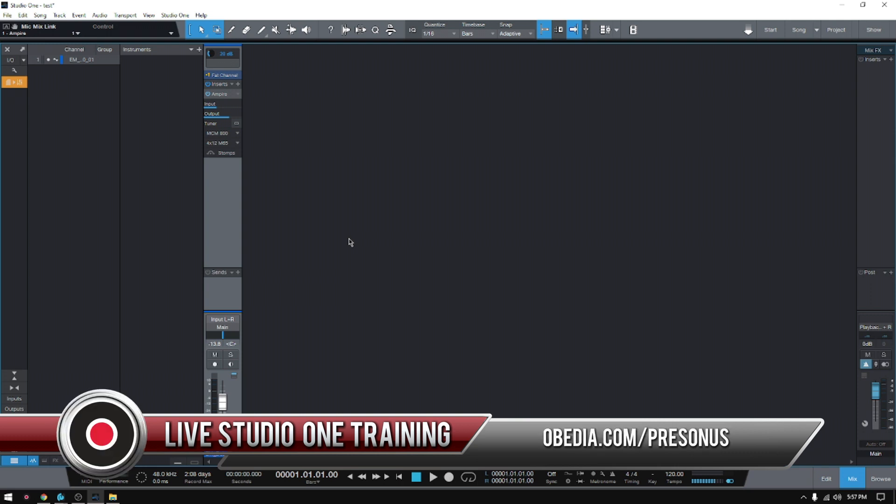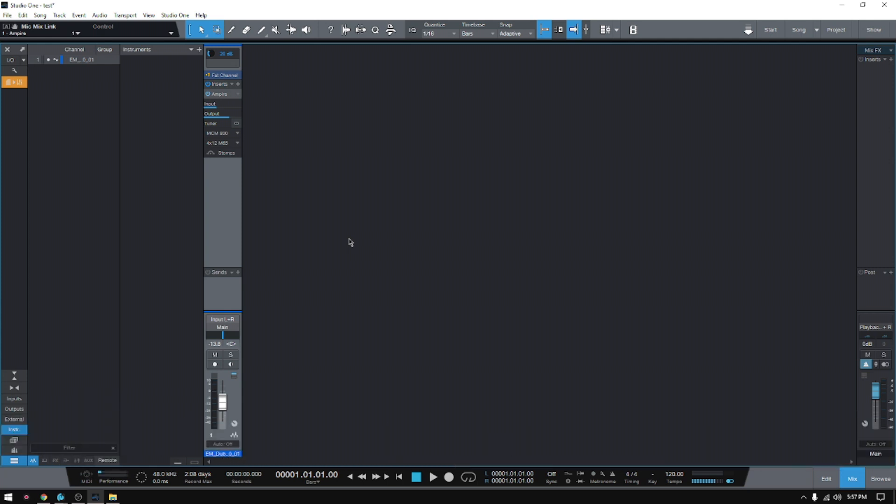So today we're going to learn a new feature called Plugin Nap. This is something that I've personally never seen before, and I think it's pretty smart from the people at PreSonus that they included this feature.